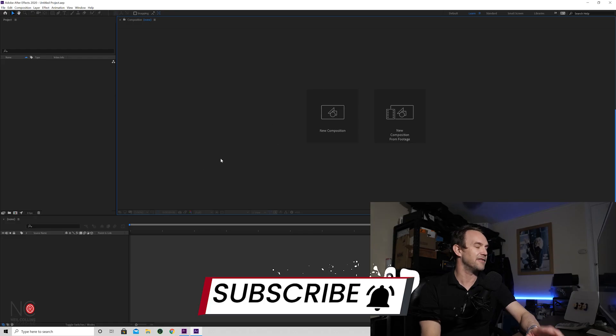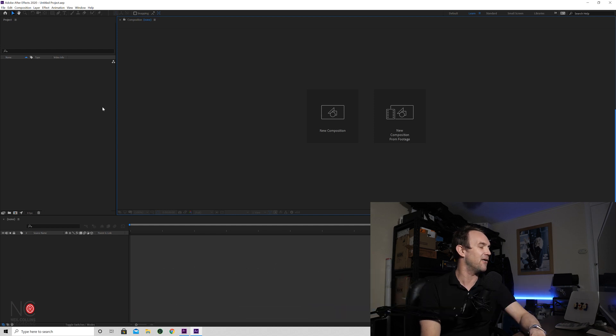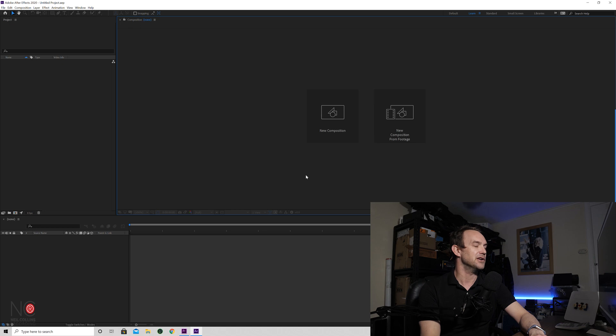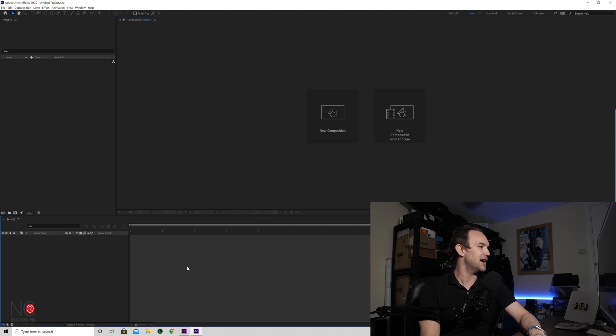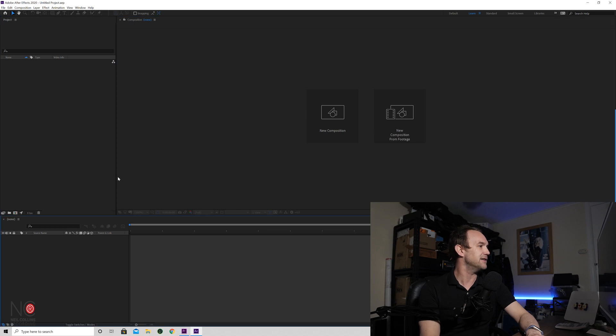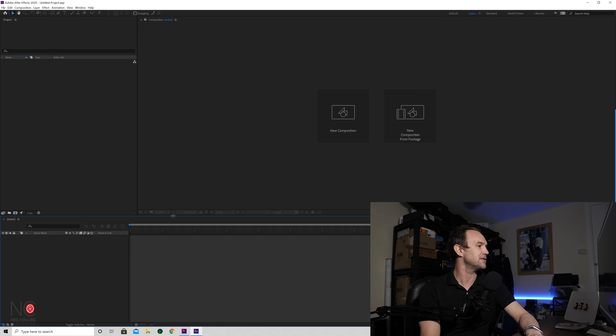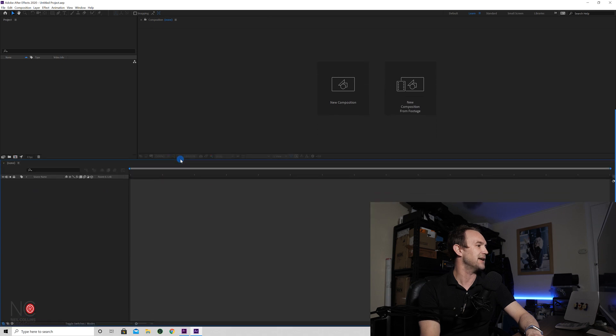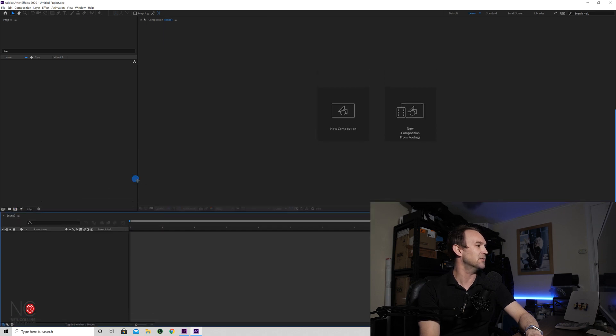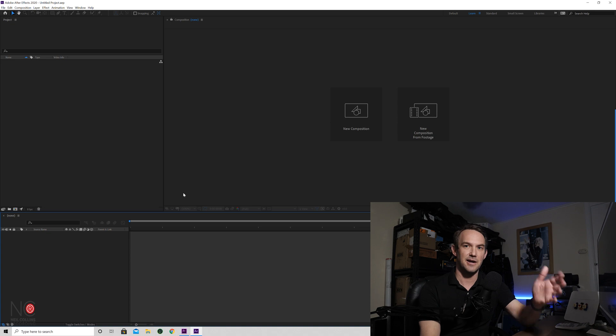When you open up After Effects this is what it's going to look like. Now After Effects is split into panels. You've got your project panel, you've got your new composition panel and you've got your timeline down the bottom. So they're your three main panels. And what you can do is if you go in between the panels you can drag these across so you can make them as big or as small as you want. So you can customize your screens.